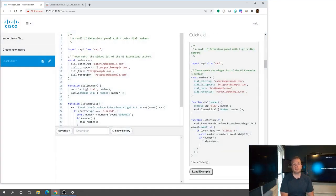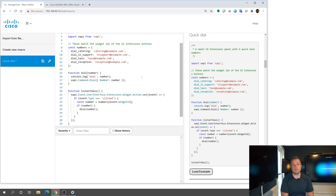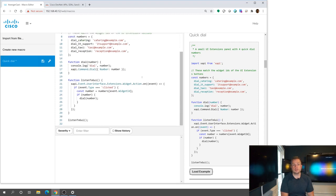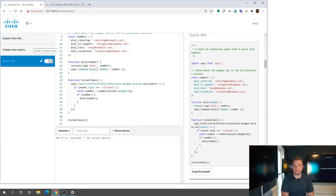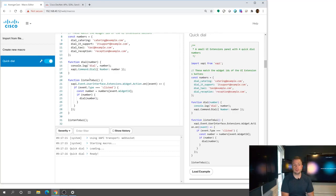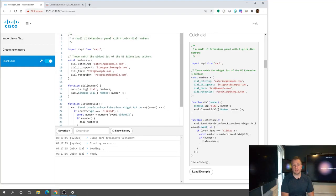But as you notice here, this has created this macro for me, and everything's already been populated here. So as long as I save this by hitting the save icon up here, and then just because I saved it doesn't mean it's enabled, I then toggle it on to enable it, this macro will actually now be working.